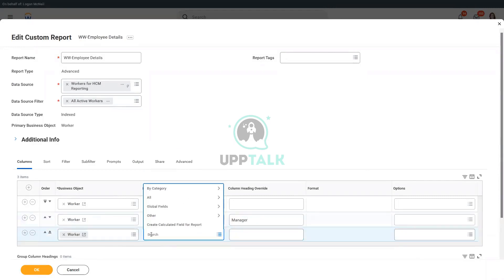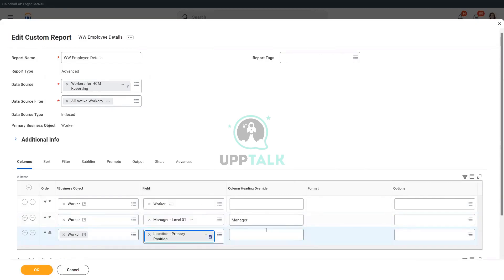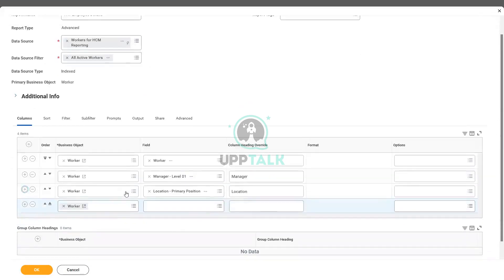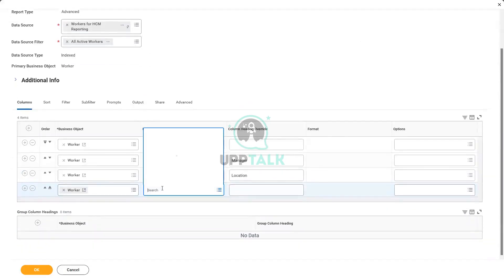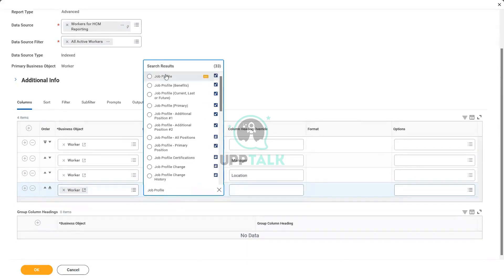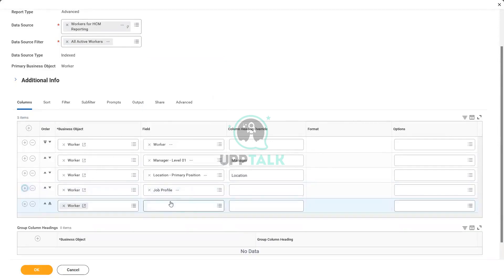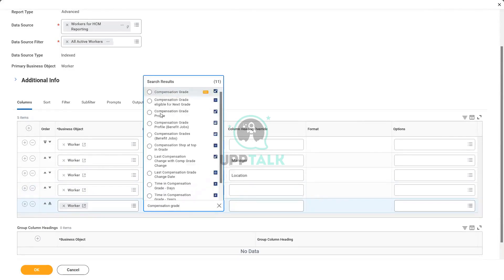Here we will say location, primary position. What else did we add? I think we had the name of the job profile, and what else? I think we had the compensation grade, and I think we had length of service.